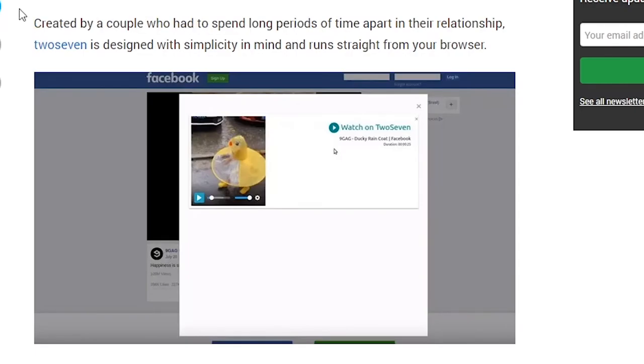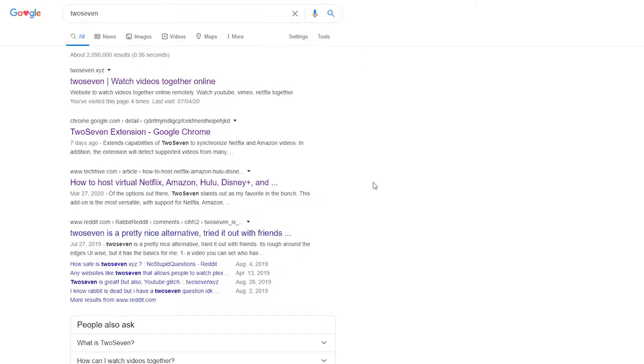It's a web app that allows you to play online videos and sync up with a friend. I really like it because it was created by a couple who had to spend long periods of time apart in their relationship. I think that's nice, that tickles me. And it's a very robust application.